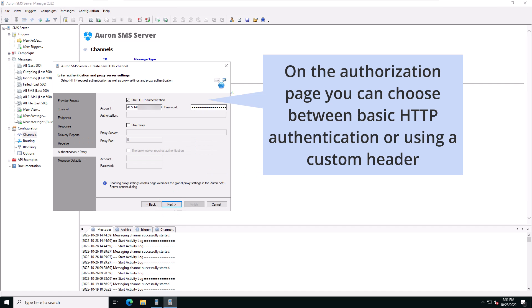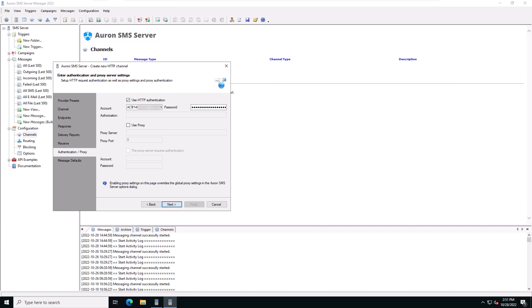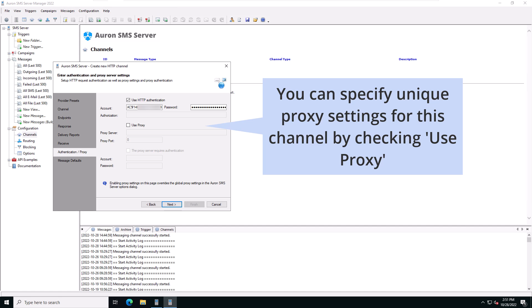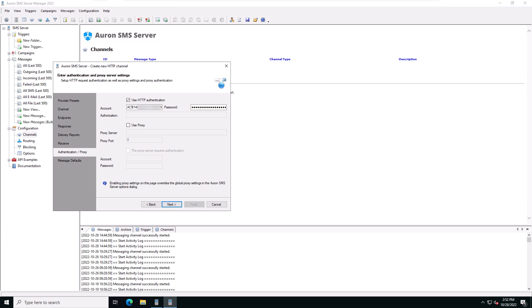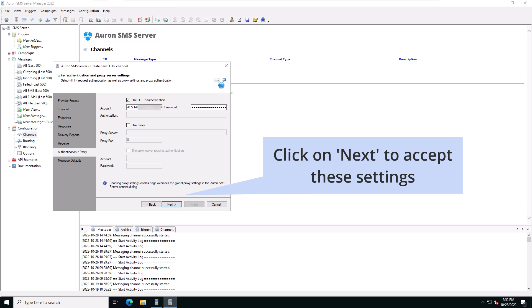On the authentication page you can choose between basic HTTP authentication or using a custom authorization header. You can also specify unique proxy settings for this channel. Check use proxy to specify them. Click on next to accept these settings.